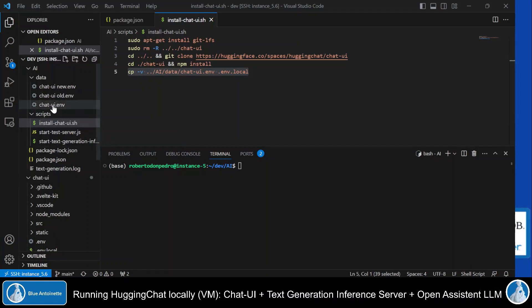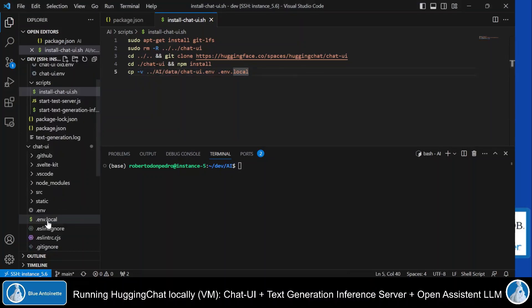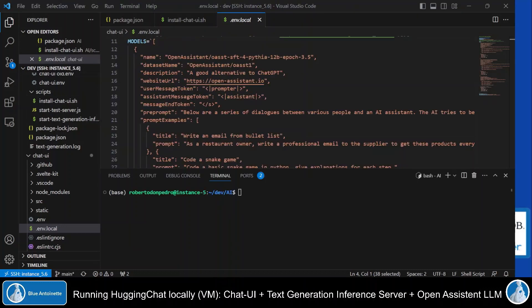Therefore, I have created my own .env file here in the data directory, which contains my personal credentials. And I copy this file as .env.local here in the chat UI directory. In this local .env.local file, we also specify the path to our MongoDB database here, which is running with Docker, as follows. In this file, also the models are defined. And we will add the endpoint for our local inference server here later.